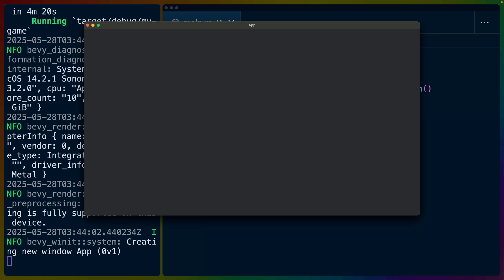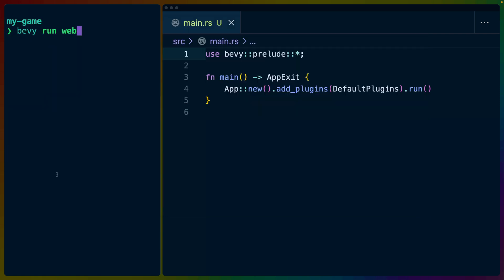Now, in this case, we don't have anything in our application, so we don't really render anything. But we do get a window, which means that our Bevy app is fully working.